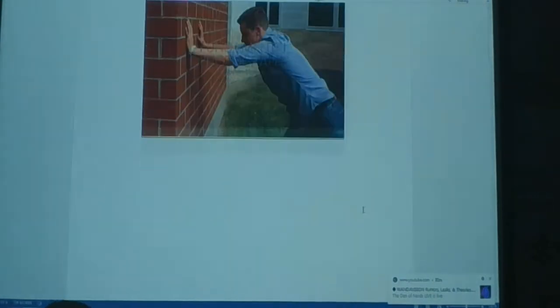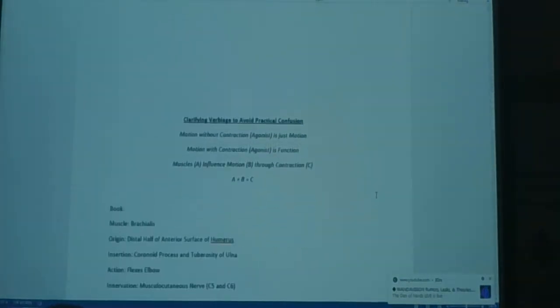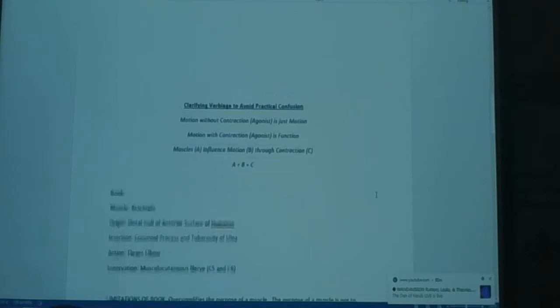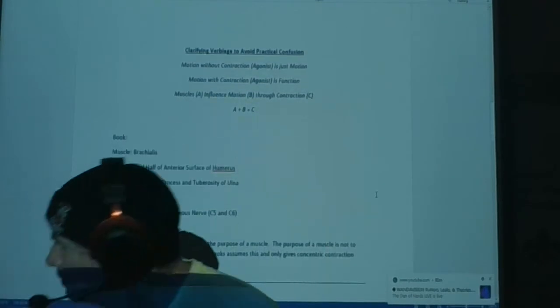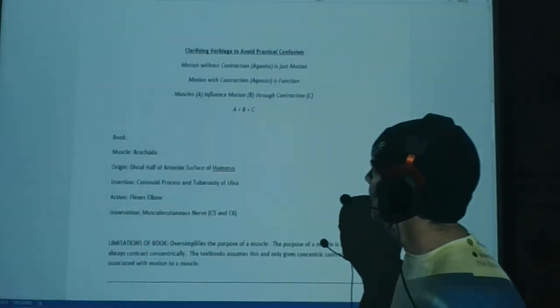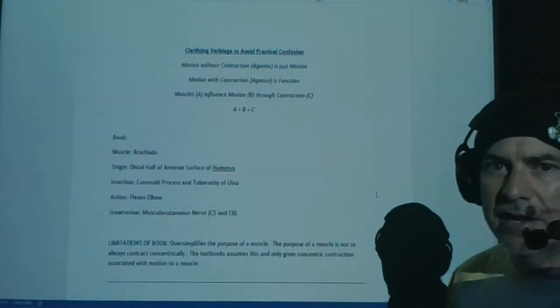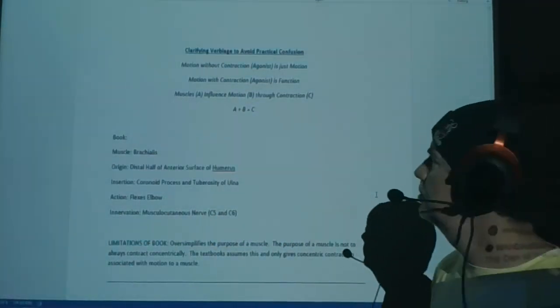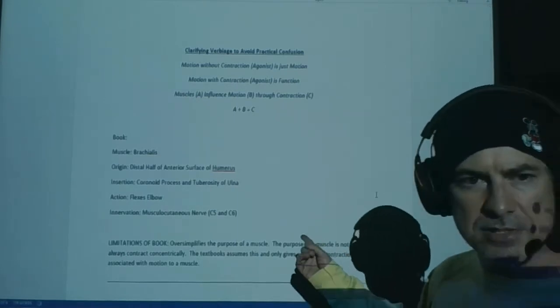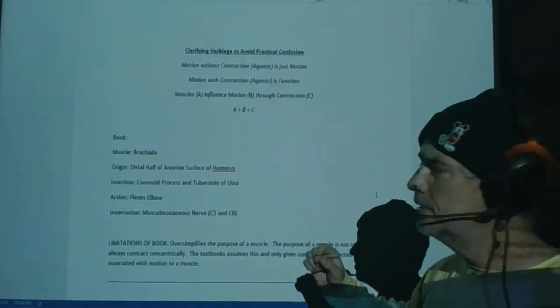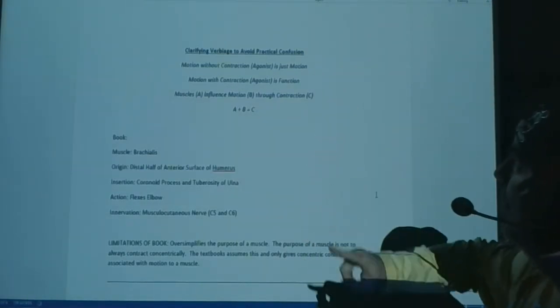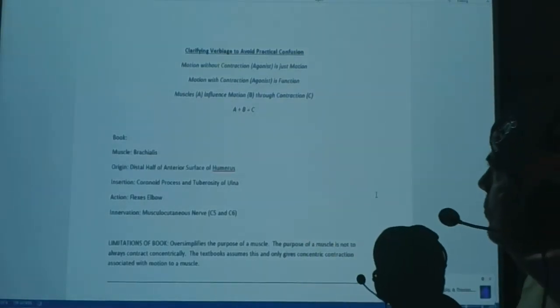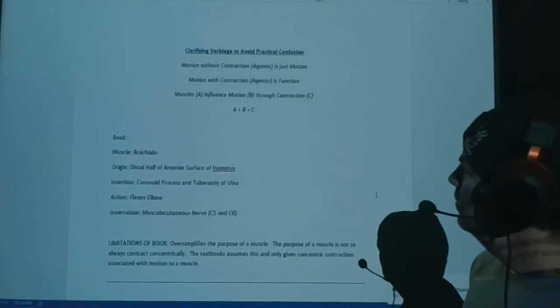Let's see what we got here. All right. Clarifying verbiage. I'm going to post this to Moodle. To avoid practical confusion.